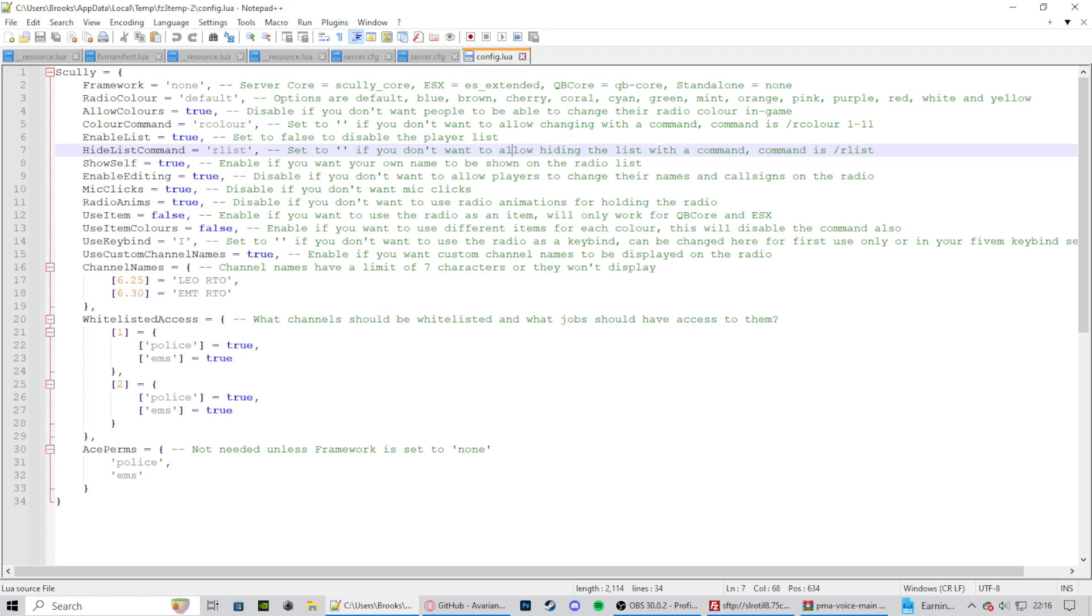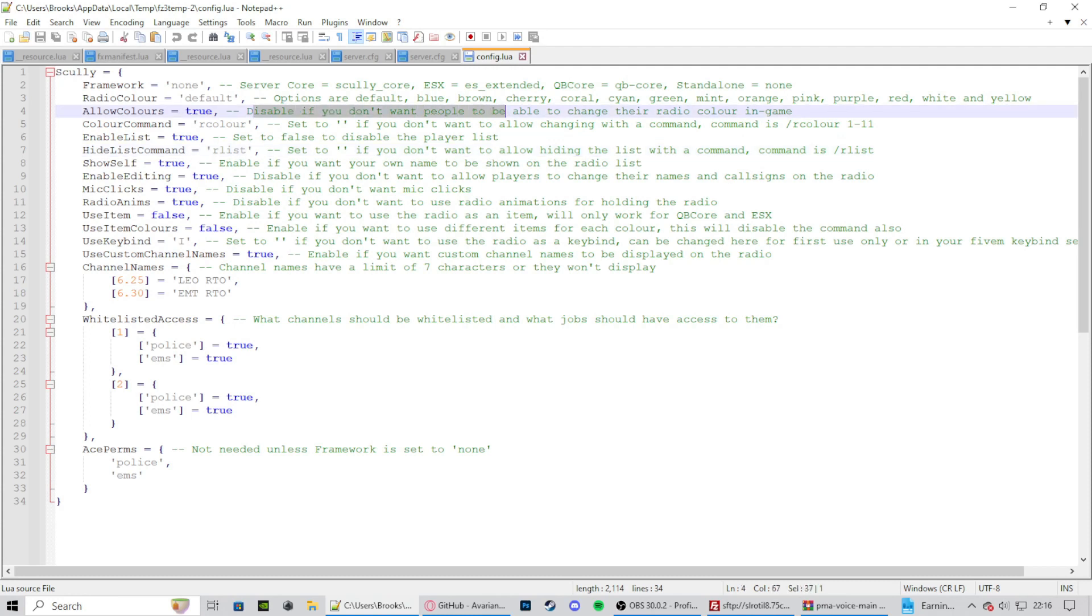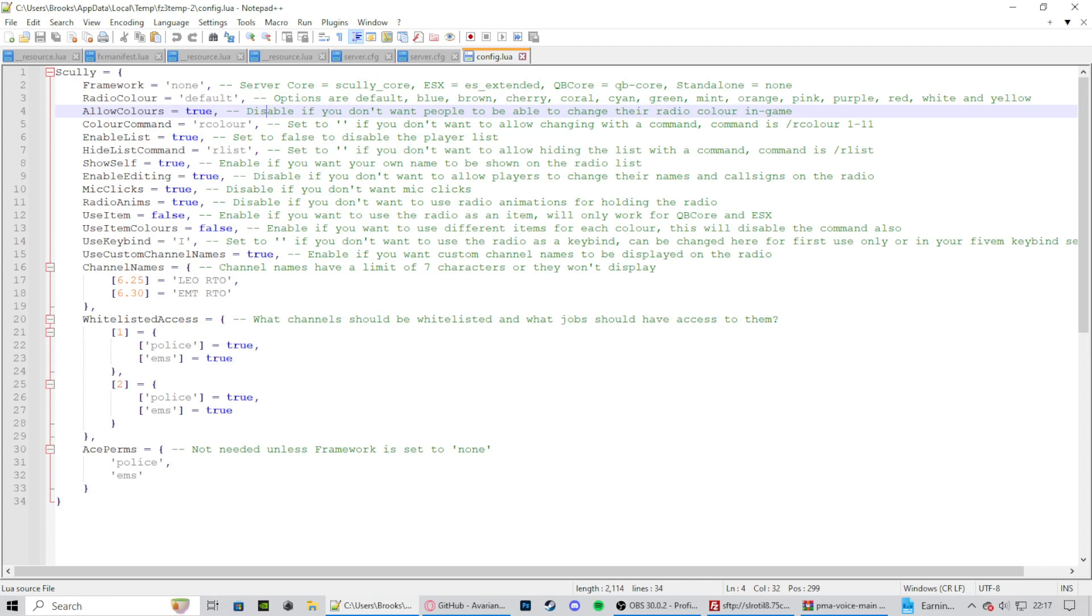And then radio color. These are the different color options. Allow colors true: disable if you don't want people to be allowed to change their radio color in game. So if you just want it to be a stock color, just disable it. But if you want people to be able to choose, enable it true. Color command: R color. So that's what you type into chat.